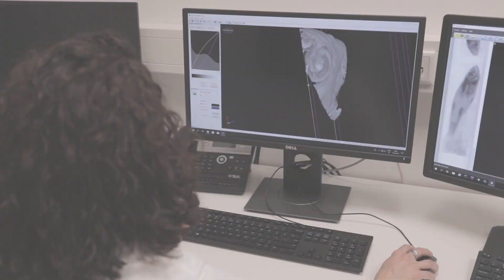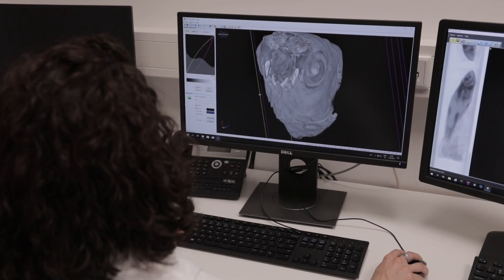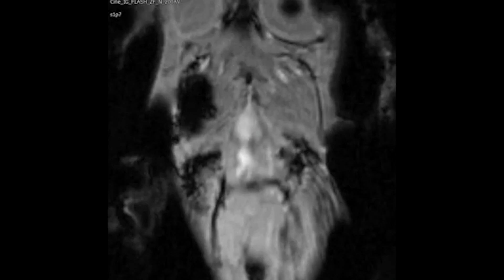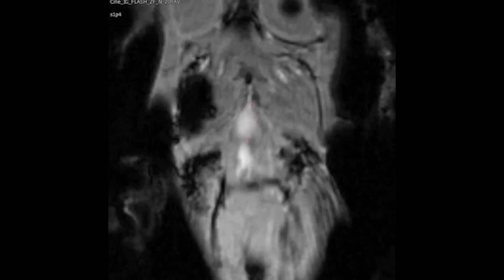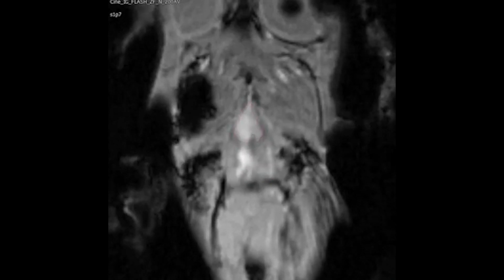We still want to see the heart and the beating heart of the living animal. So we use an IntraGate FLASH sequence, which is a retrospective gating technique. With this technique we don't need any external ECG, and we can detect the physiological functions of the zebrafish using the navigator signal.